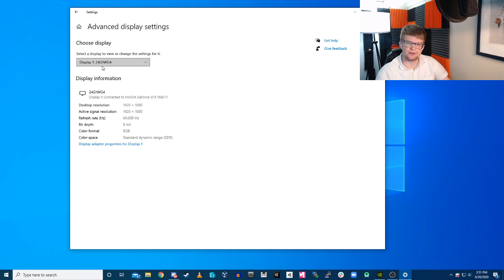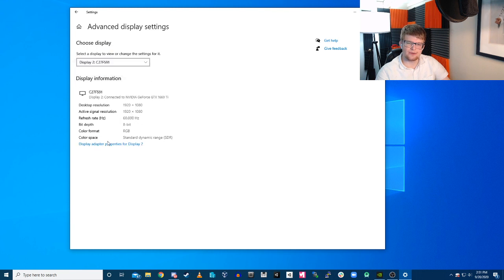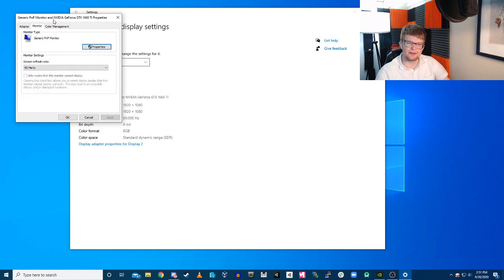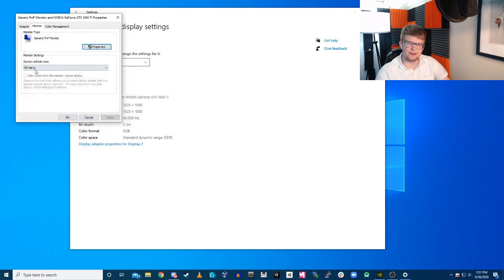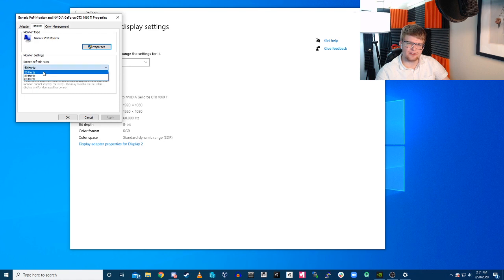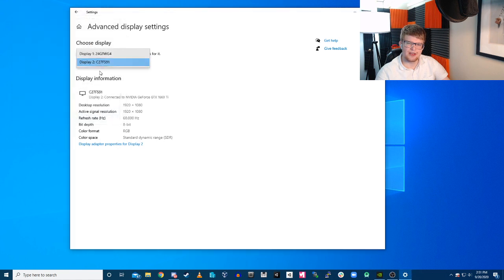If we go to my second monitor and go to display adapter, we can see all of that again. We can see the graphics there. If we go to the monitor, we can see that here we can go to properties here. We can see that we have 50, 59, and 60, so we'll leave that one at 60.